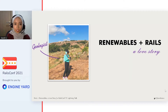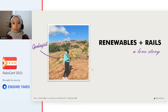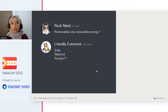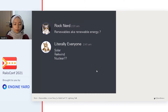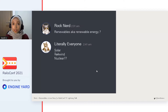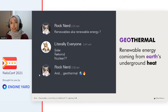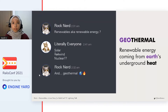If you hear the term renewable energy, I bet what you think about is solar, wind, nuclear, biomass, or hydro. But did you know that there is another type of renewable energy called geothermal? Geo means earth and thermal means heat, so it's energy coming from the earth's underground heat.